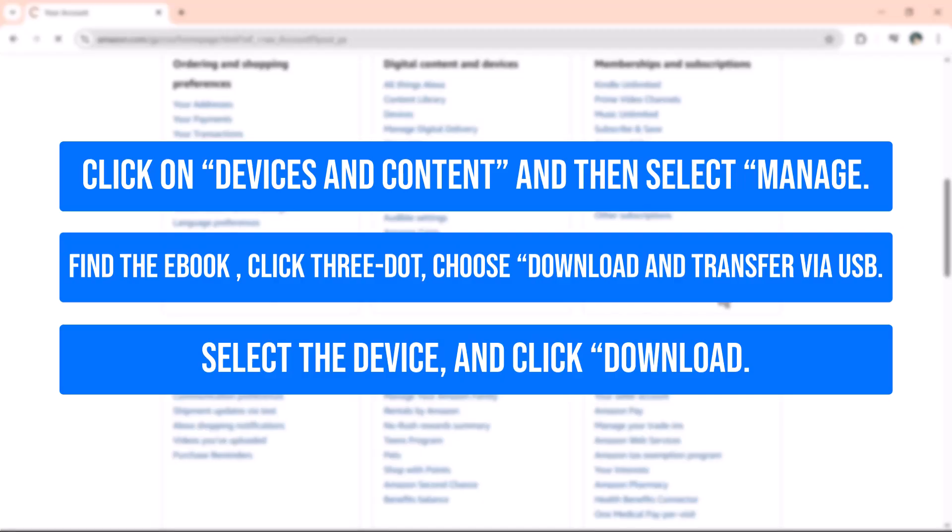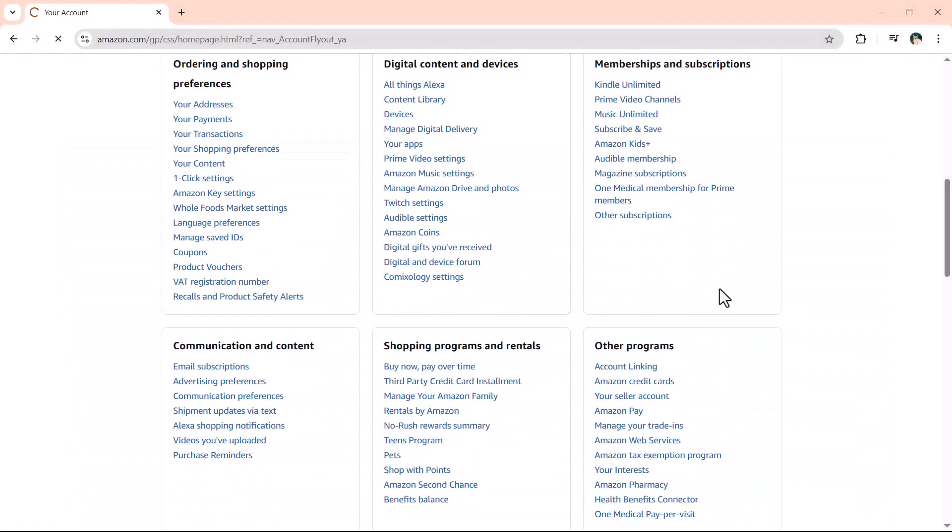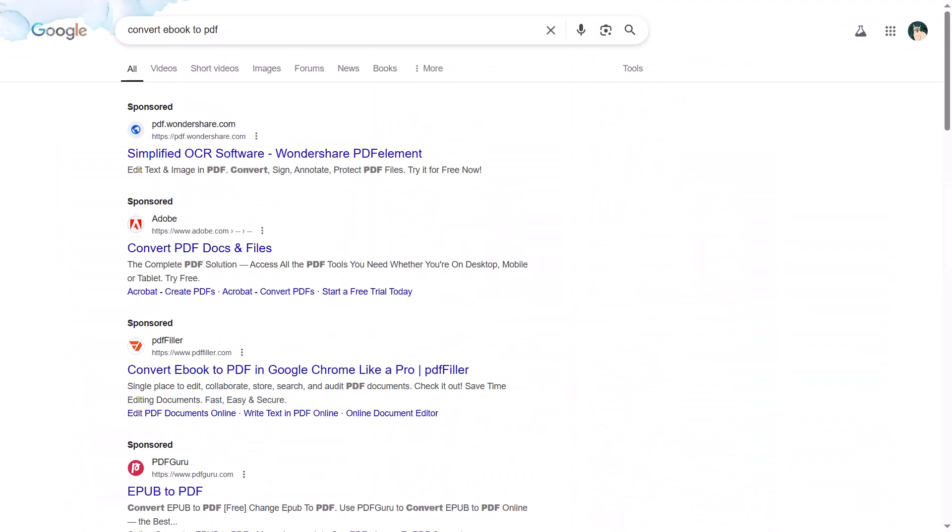Converting the eBook to PDF. Once you've downloaded the Kindle eBook, you'll need a tool to convert it to PDF. Some of the most popular options include Caliber, Online Convert, Zamzar, or Kindle Converter.